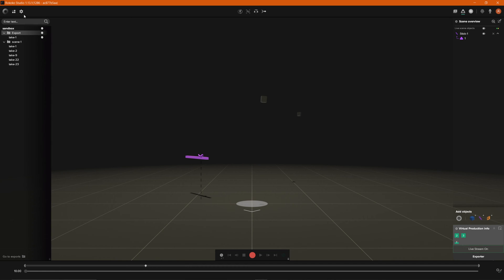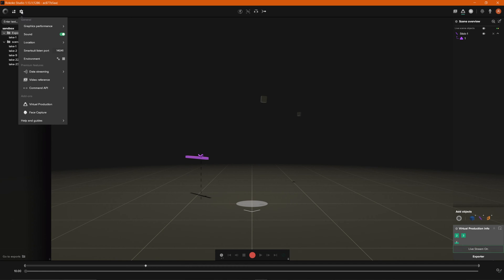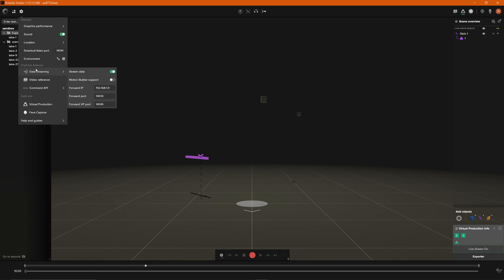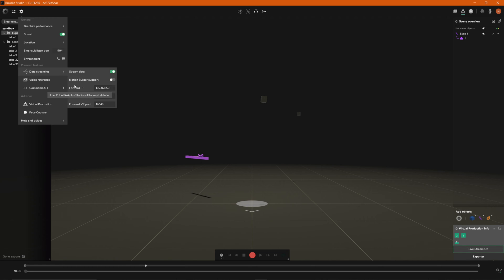You can also go up to the settings up here and down underneath premium features which is a good thing to note that data streaming and using virtual production that's all a part of our premium features. So if you don't have a Rococo studio plus subscription or higher you won't be able to take access with utilizing these features. But if you do you can now go ahead and just hover over data streaming. This is where you can enable and disable it as well but down below the forward IP just make sure that this IP address is the same as the IP address of the computer that you're streaming the data to and then you just want to make sure you pay attention to your forward VP port because you're going to utilize this inside of unity.